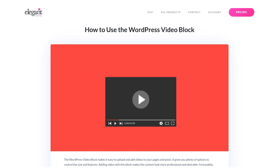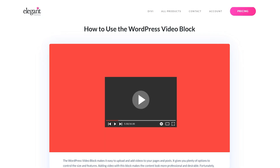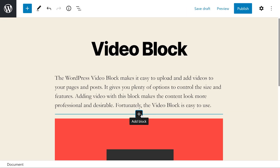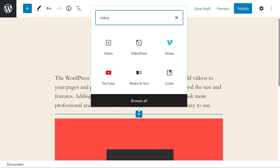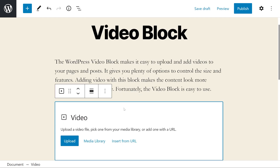The WordPress video block makes it easy to upload and add videos to your pages and posts. To add the video block to your post or page, simply press the add block button, type in video, and select the first option. From here we have the option to either upload a video file, pick one from the media library, or add one with a URL.